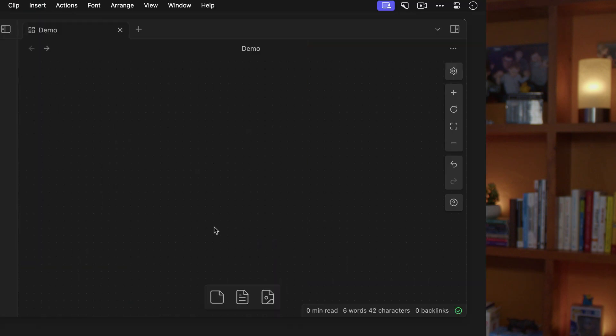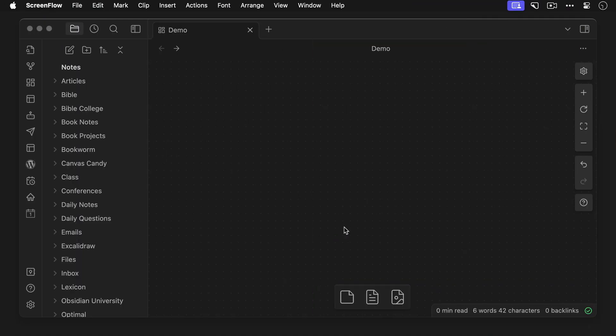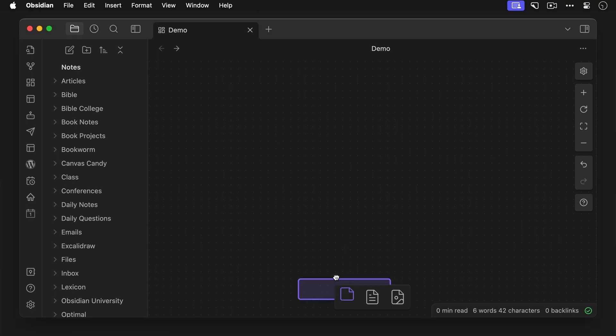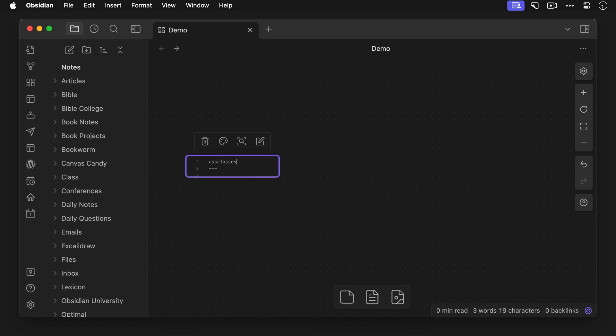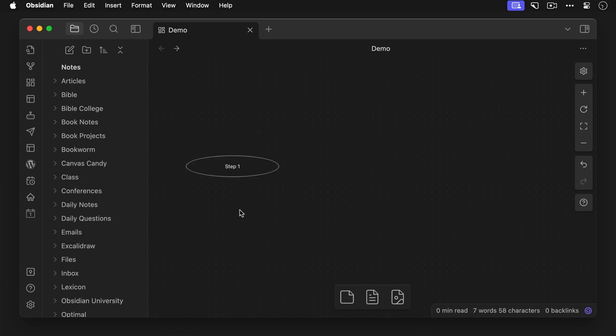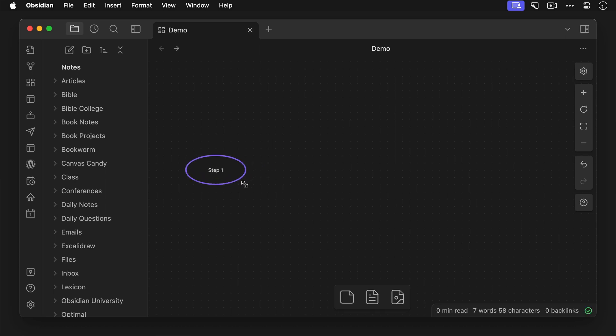Let's look at one more example and create a simple process diagram. Now much like the welcome sequence, previously we want to drag cards into our Obsidian canvas and connect them. But this time we're going to change the shapes. So let's drag a card onto our canvas and apply the CSS classes of cc-shape-circle and cc-card-center, then add the text step one. Okay so here's our circle, let's resize it, let's place it over here on the left side of our canvas.